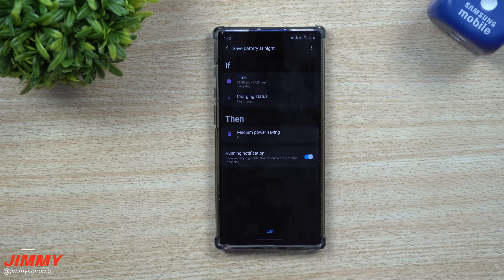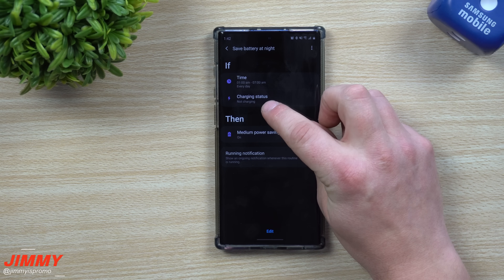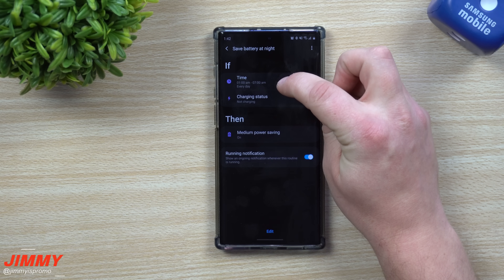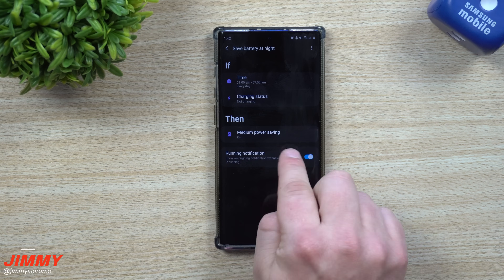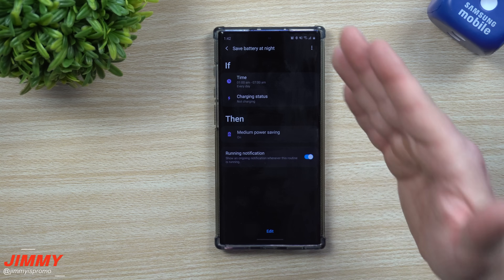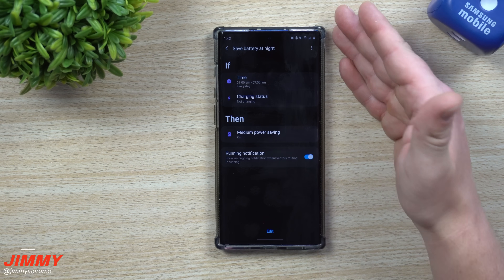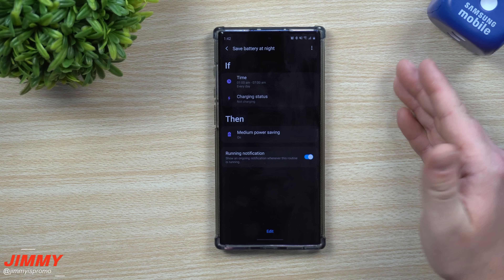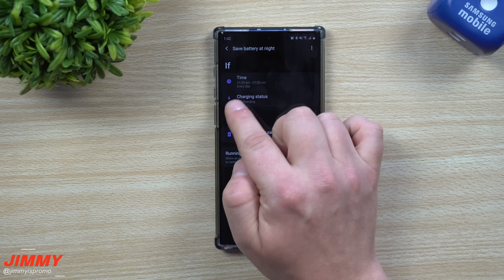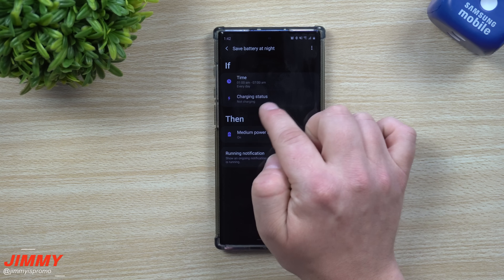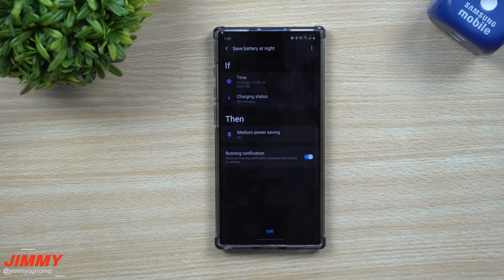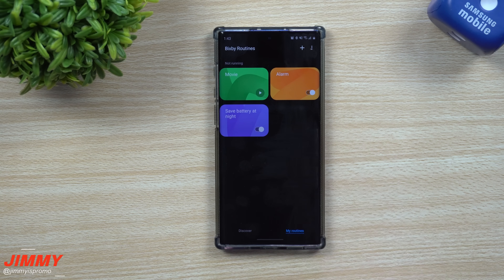The third routine is called Save Battery at Night. I set this up because if my phone is not charging between 1 AM and 7 AM, I'm obviously asleep, so I want medium power saving to turn on automatically. Even if my phone is at 100% when I go to bed, if it drops to 20% and it's not being charged — since I don't charge overnight — it will activate medium power saving mode so the battery doesn't drain while I'm sleeping.